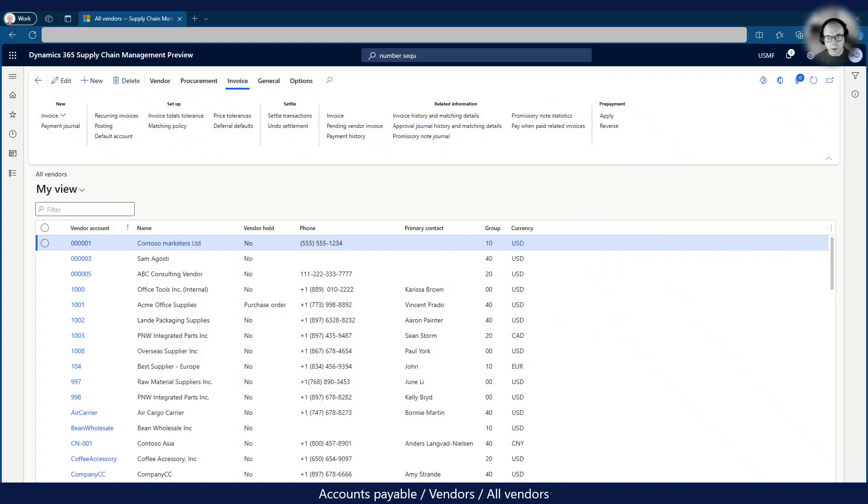Once we have the invoice template set up we need to associate it with the Contoso Marketers vendor. We do this from the recurring invoices menu point on the all vendors screen.